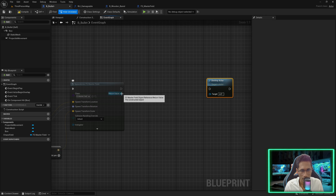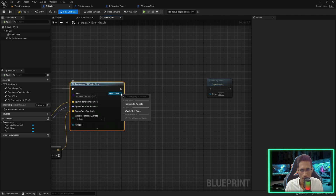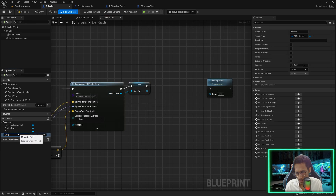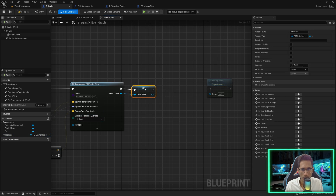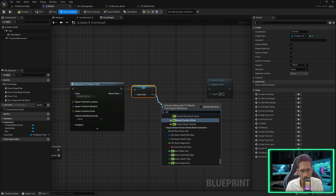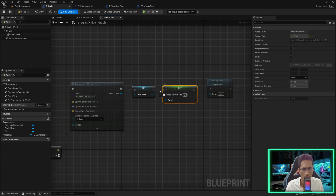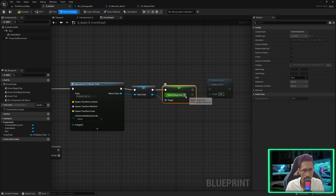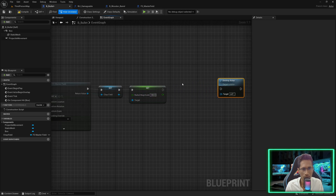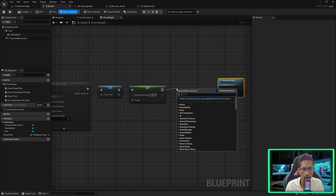Before creating the impact we will store it — promote to variable and name it 'chaos field'. Now we are going to set its radial magnitude to let's say 100.